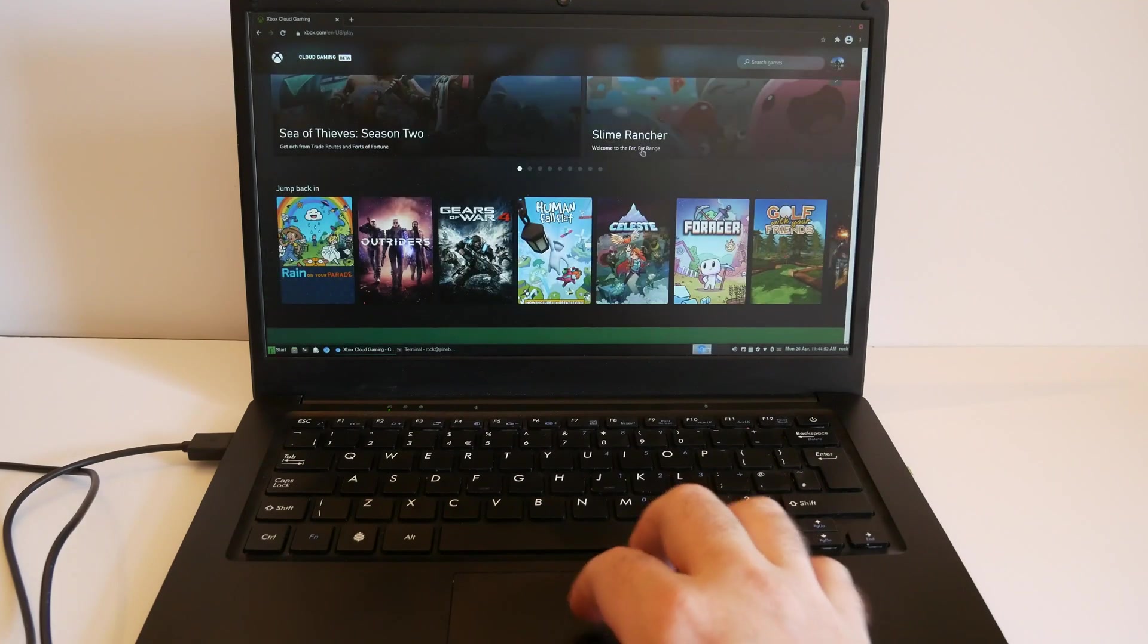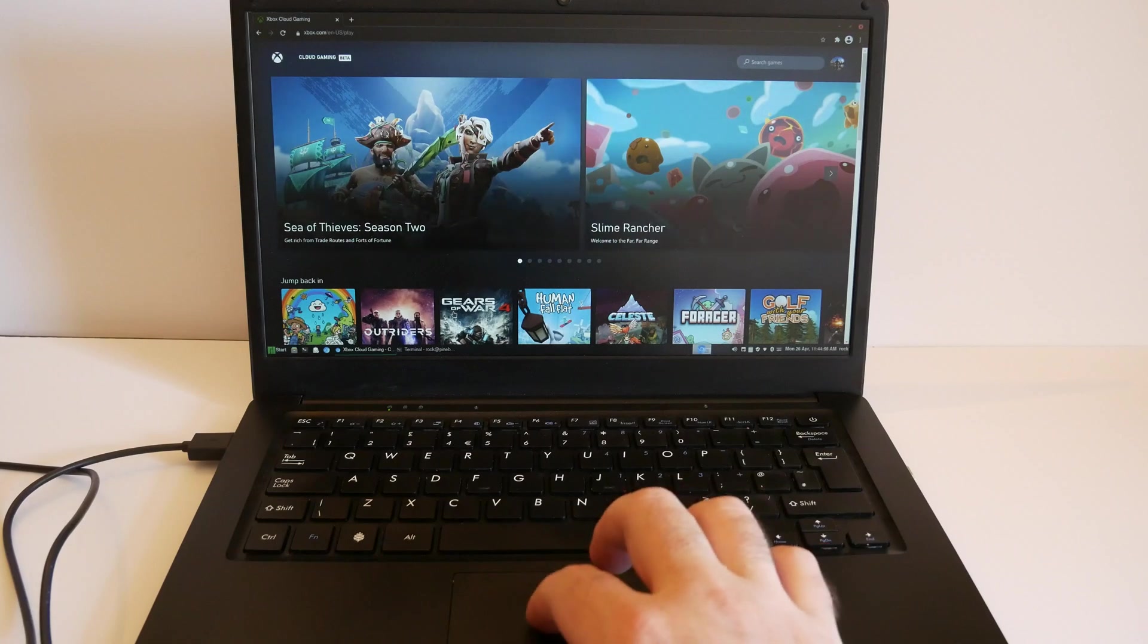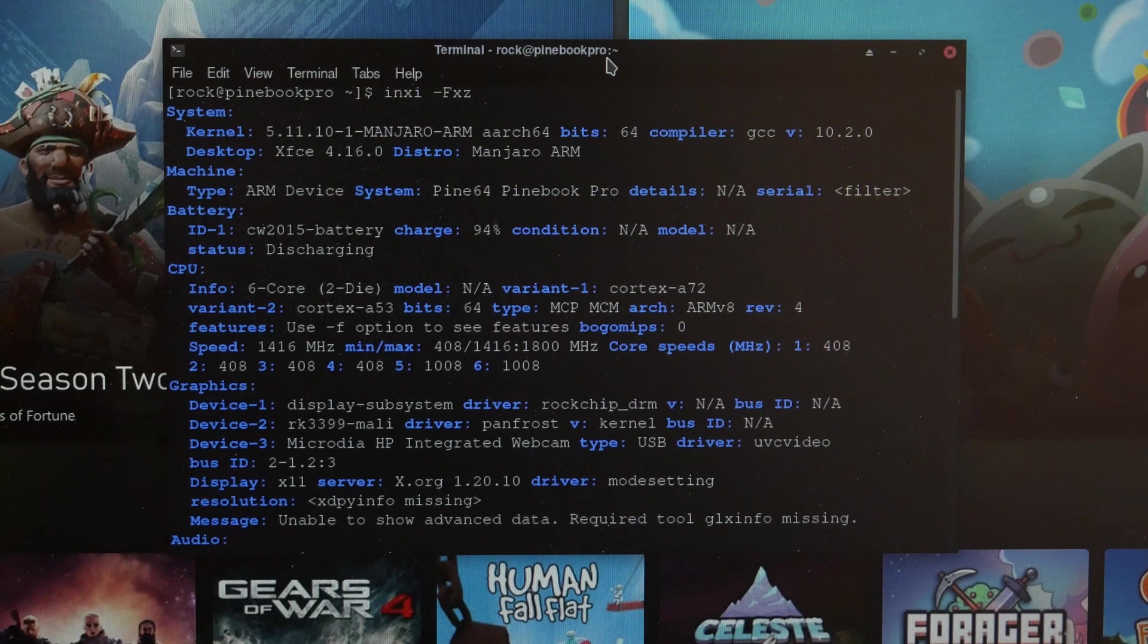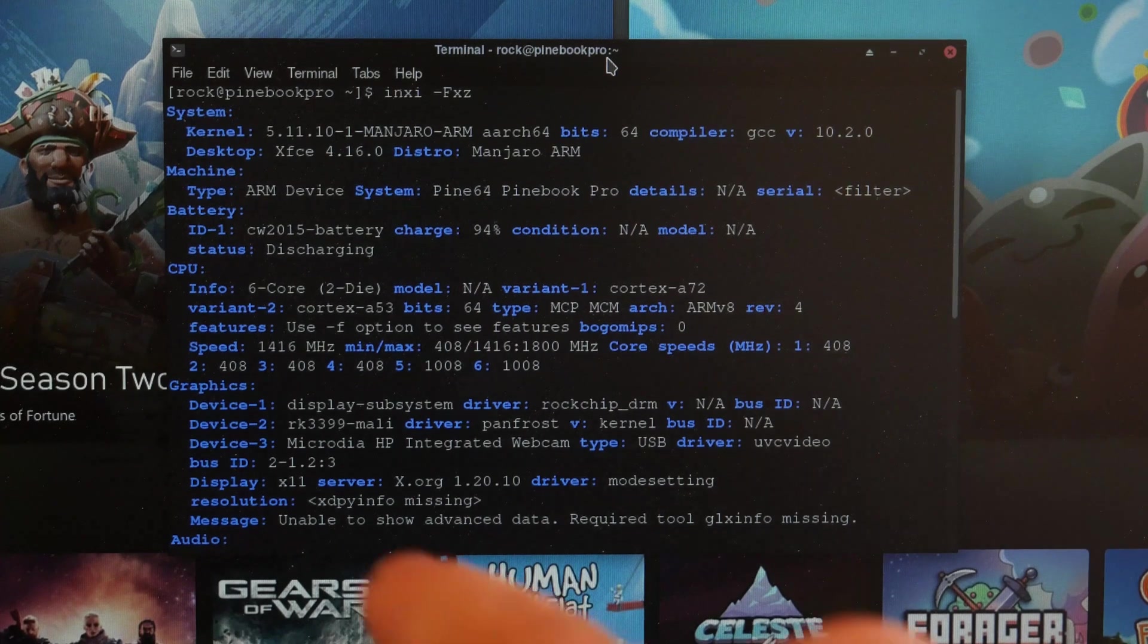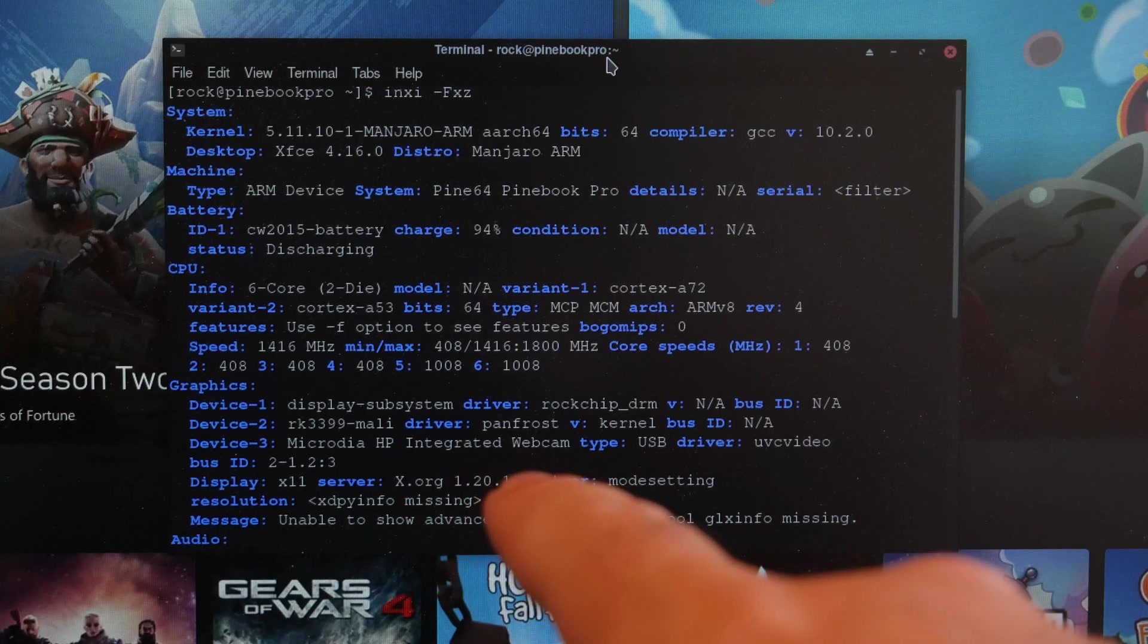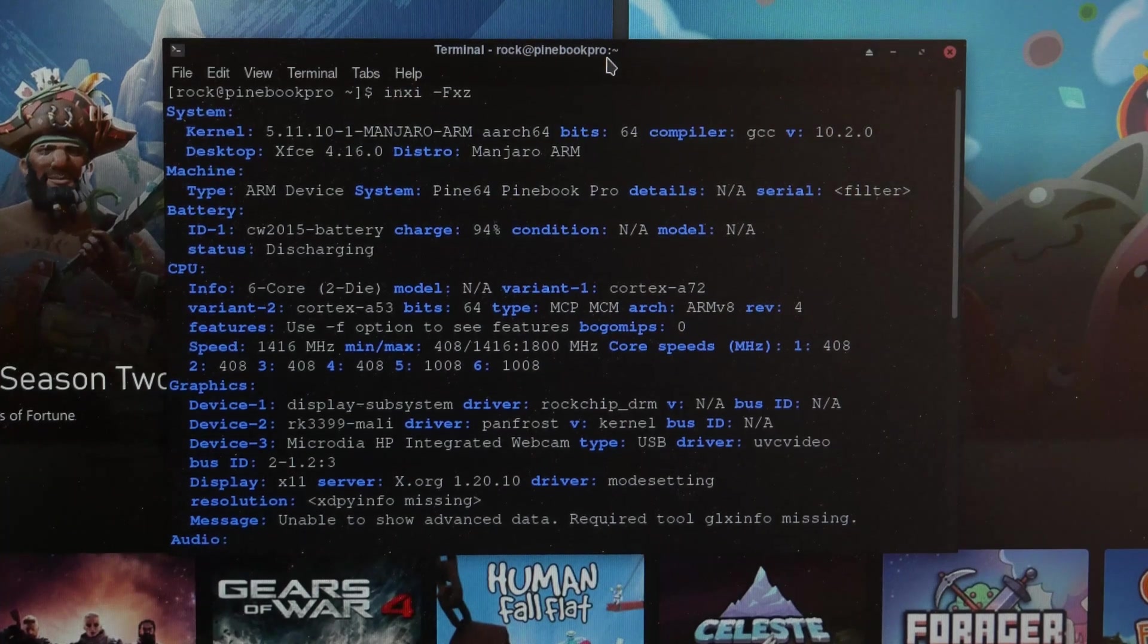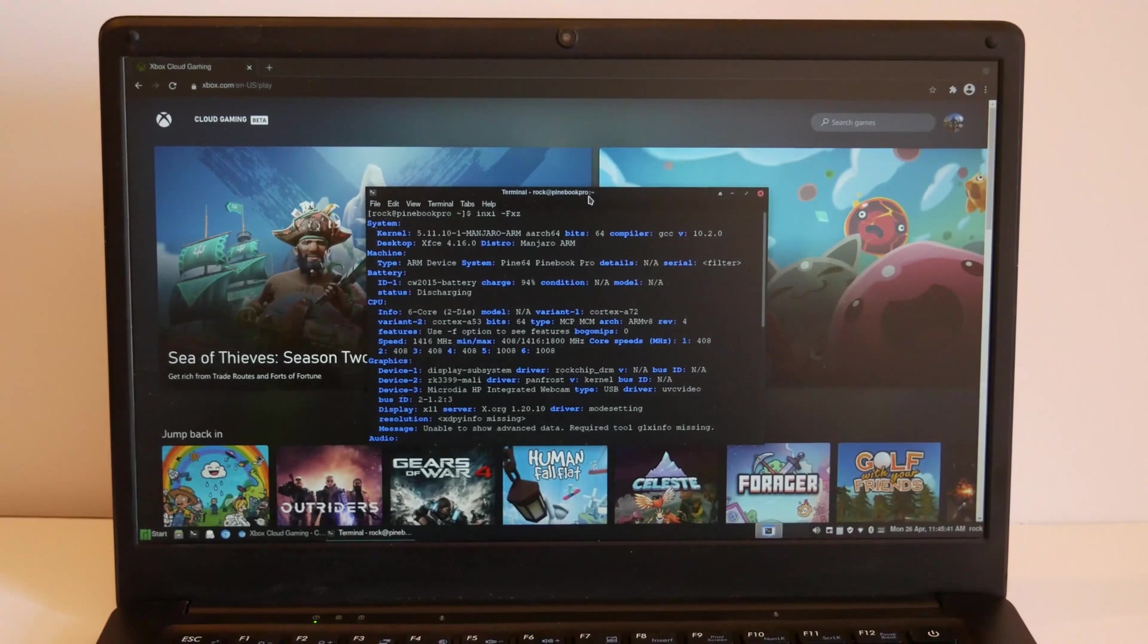So right here, I'm logged in and we're going to be able to play. But first, let's just look at the specs. So we've got Manjaro ARM and that's a six core, 1.4 gigahertz processor with four gigs of RAM. So we're talking pretty low end. This Pinebook Pro costs about $200.